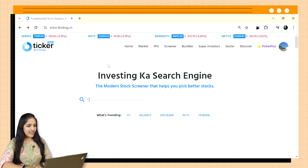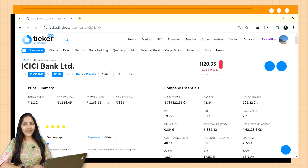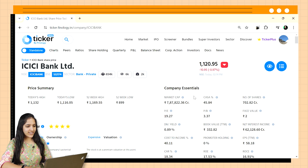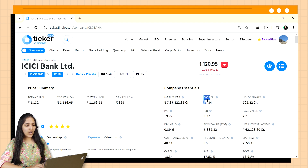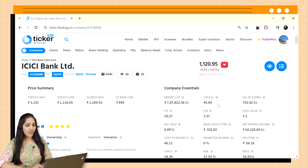Open ticker.finlogitica.in and search for any banking stock you like. I am opening ICICI Bank because my account is there. In the Company Essentials section at the top, we can see CASA percentage in the first line. Now, what is CASA ratio? CASA is basically the bank's cheap money — it stands for Current Account Saving Account. It is the ratio of current account and saving account deposits compared to total deposits. A higher CASA ratio, ideally above 40%, indicates the bank's reliance on cheap, stable deposits, allowing them to offer more competitive loan rates.